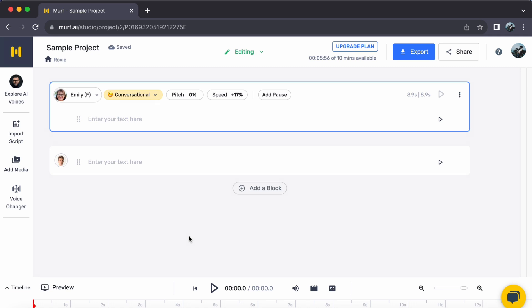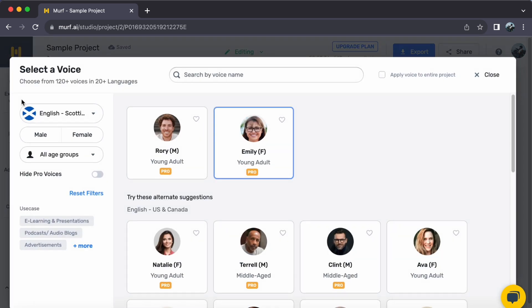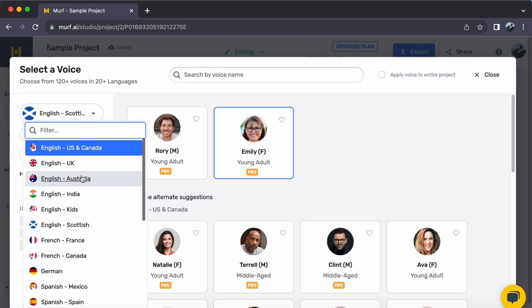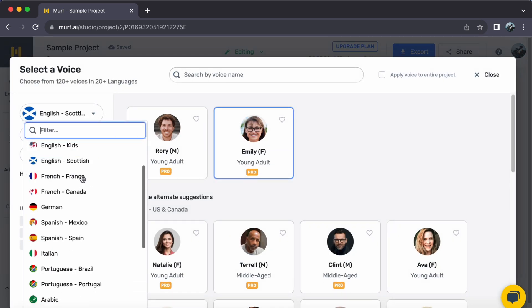Step 1. Begin by navigating to the Explore AI Voices tab located on the left side of the studio. Here, you have the opportunity to explore different languages.